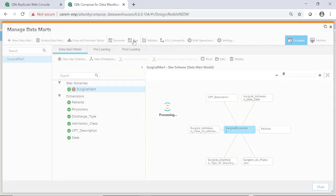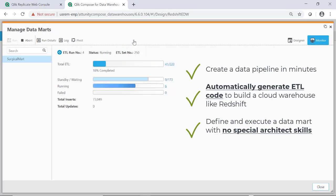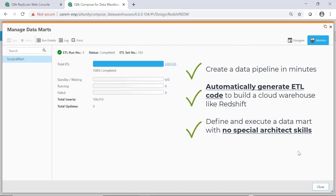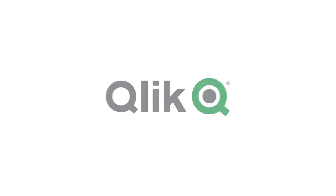You've just seen the Qlik Data Integration Pipeline in action, and I hope you can see how easy it is to get data moving into a cloud-based data warehouse and automate the data warehouse build so we can store meaningful analytics-ready data, all with no coding required. Thanks a lot. Have a great day.